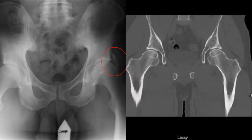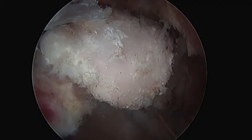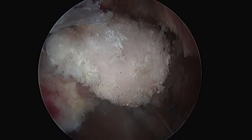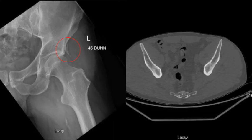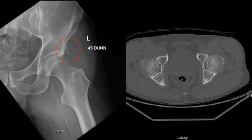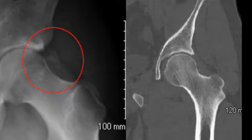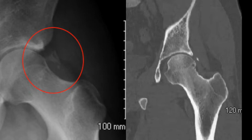HO is often identified around the hip joint and can be caused by various pathologies, including trauma, tendon avulsions, chronic injury, spinal cord injury, and prior hip surgery. Oftentimes, HO around the hip is asymptomatic. However, in some cases, HO can contribute to hip impingement symptoms.